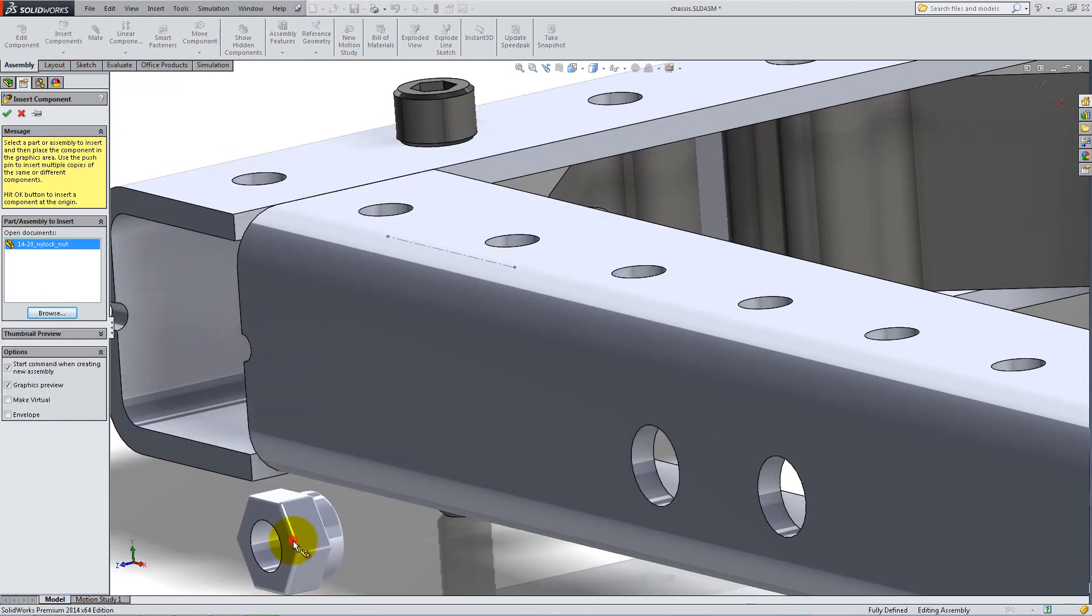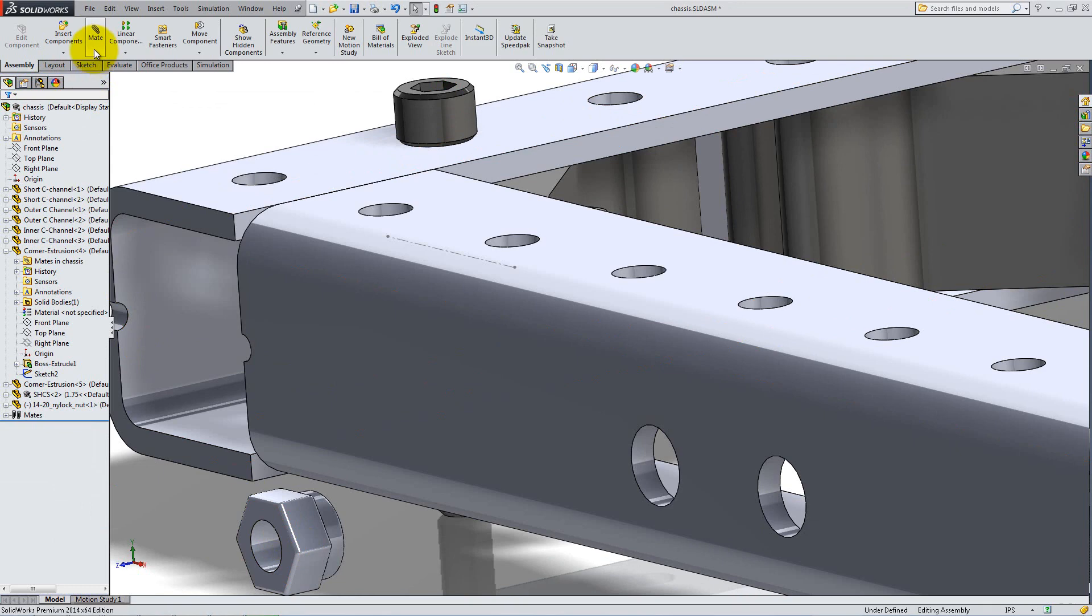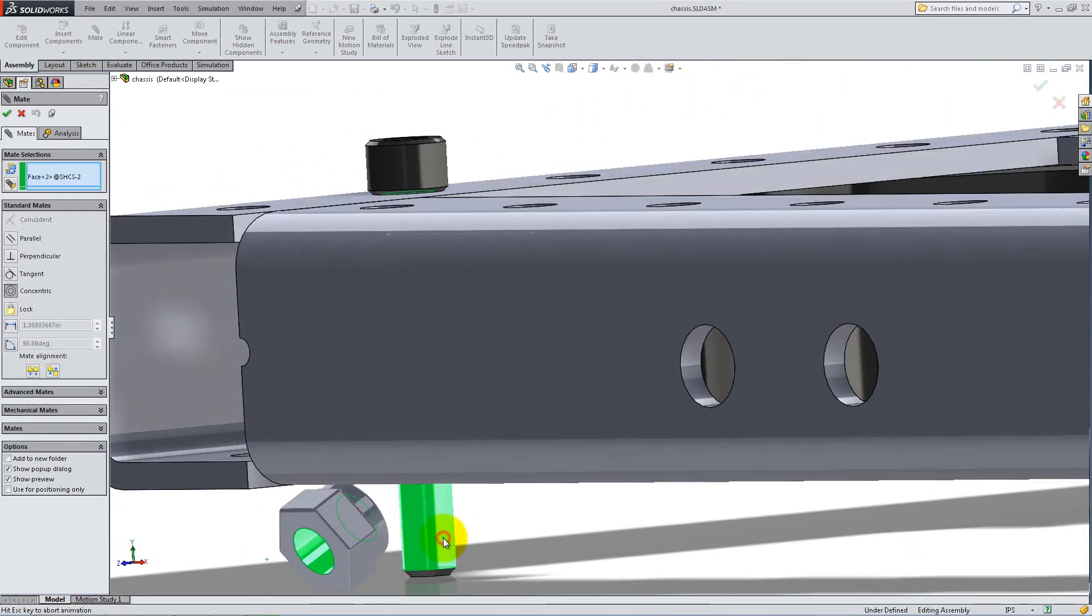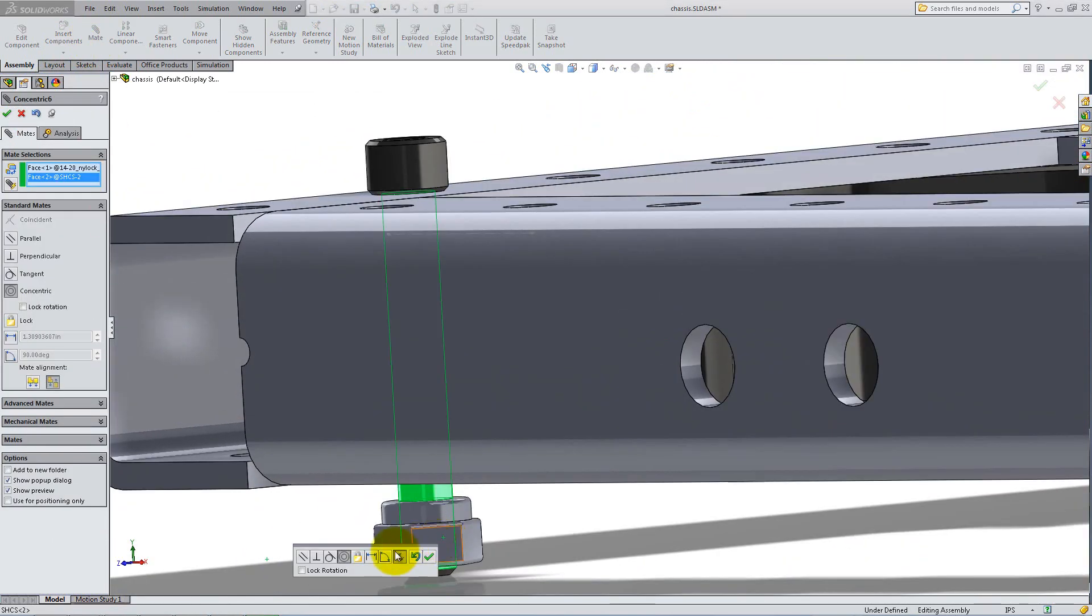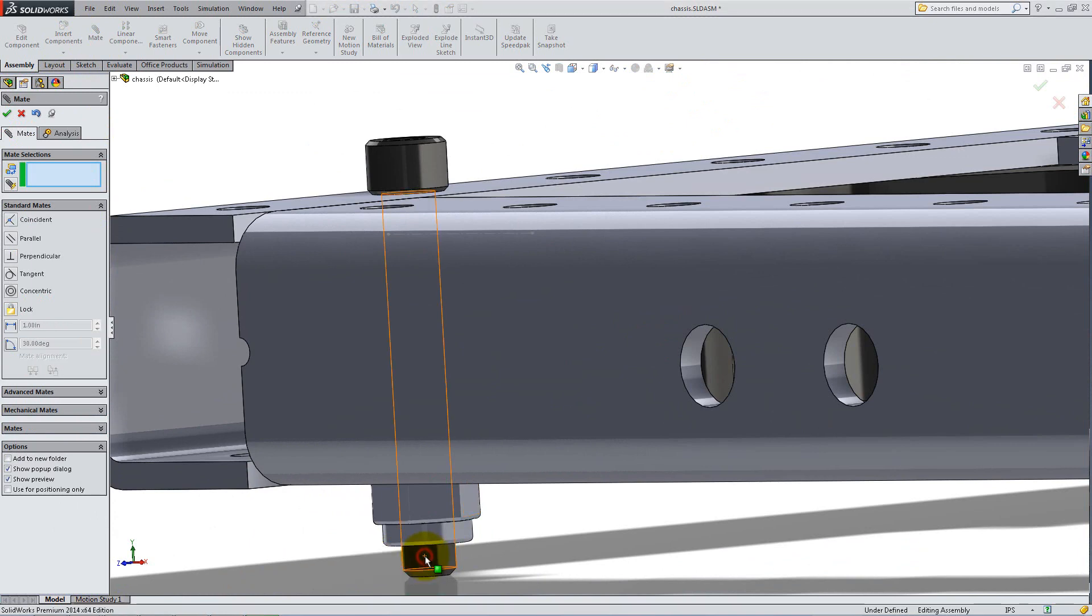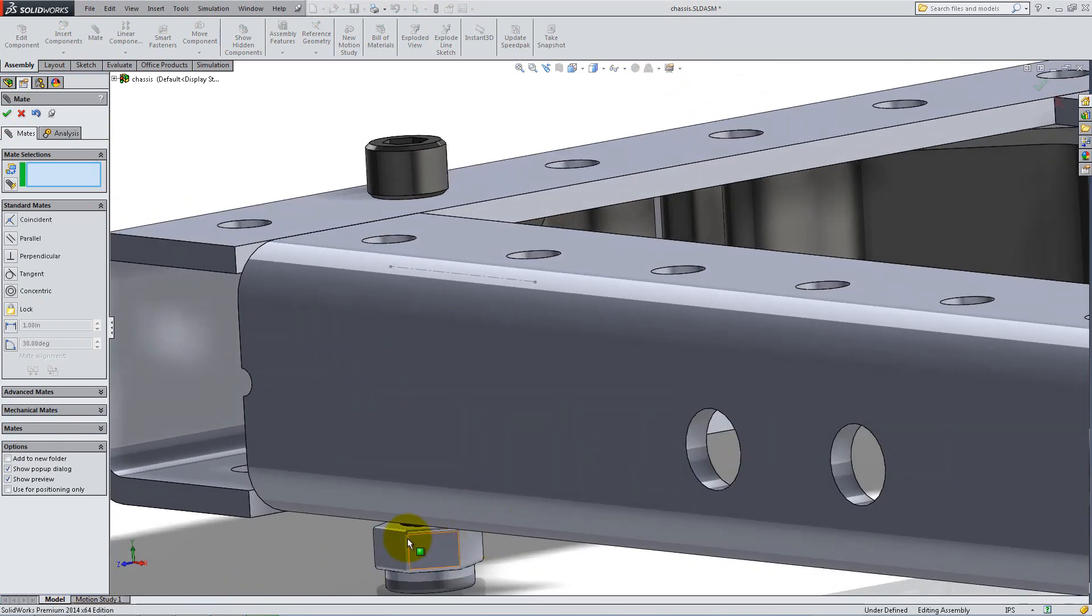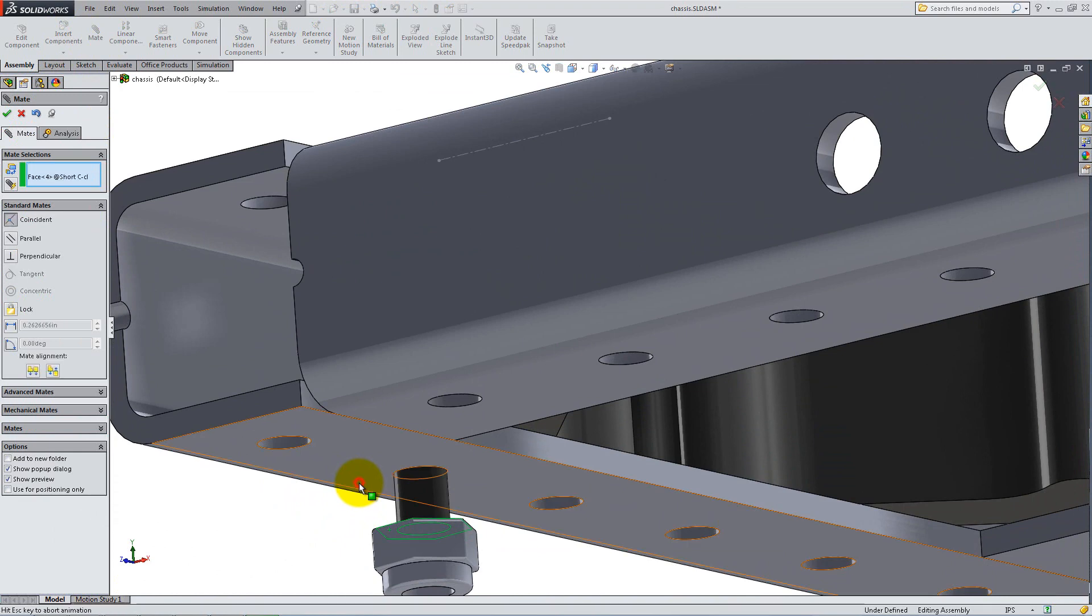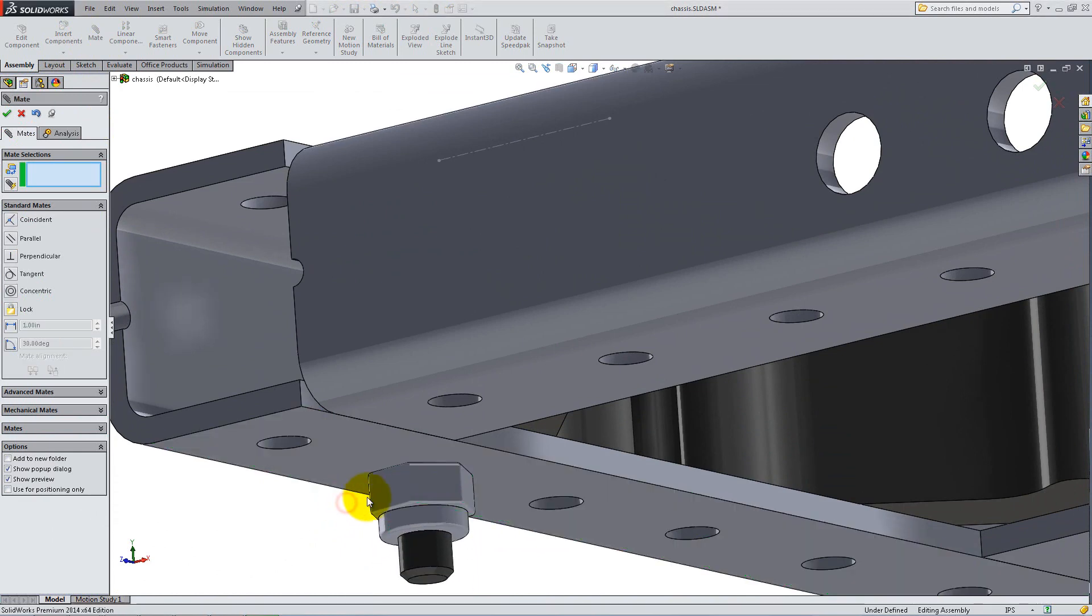Make its inside circular face concentric with the outer face of the bolt. Add a coincident relation between its outside flat face and the bottom face of the frame. Then place a parallel mate to stop its rotation.